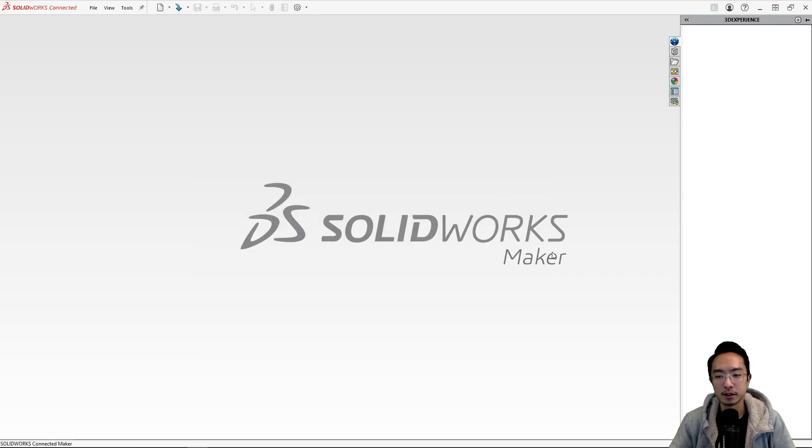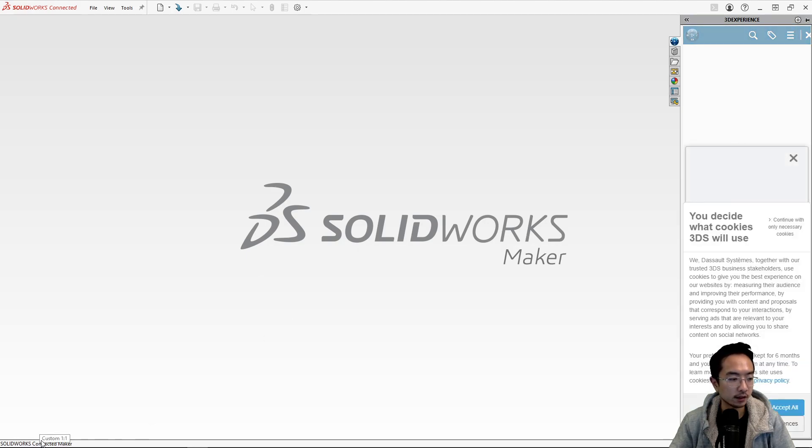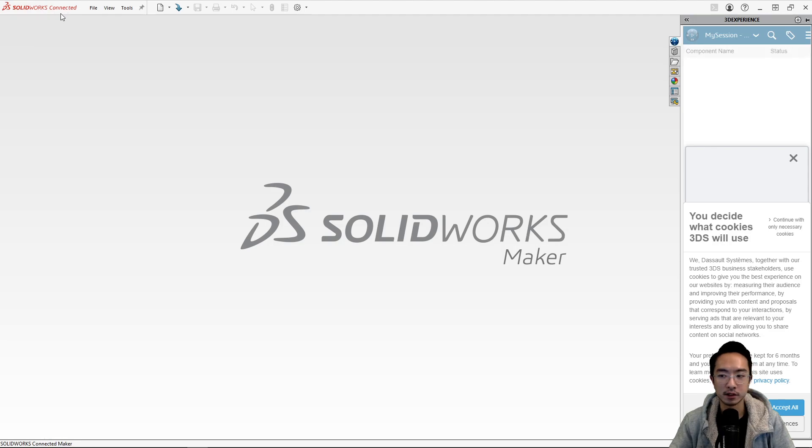But see, you can see the maker sign here pop up. And then you also see down here in the bottom, it says SOLIDWORKS connected maker and SOLIDWORKS connected here.